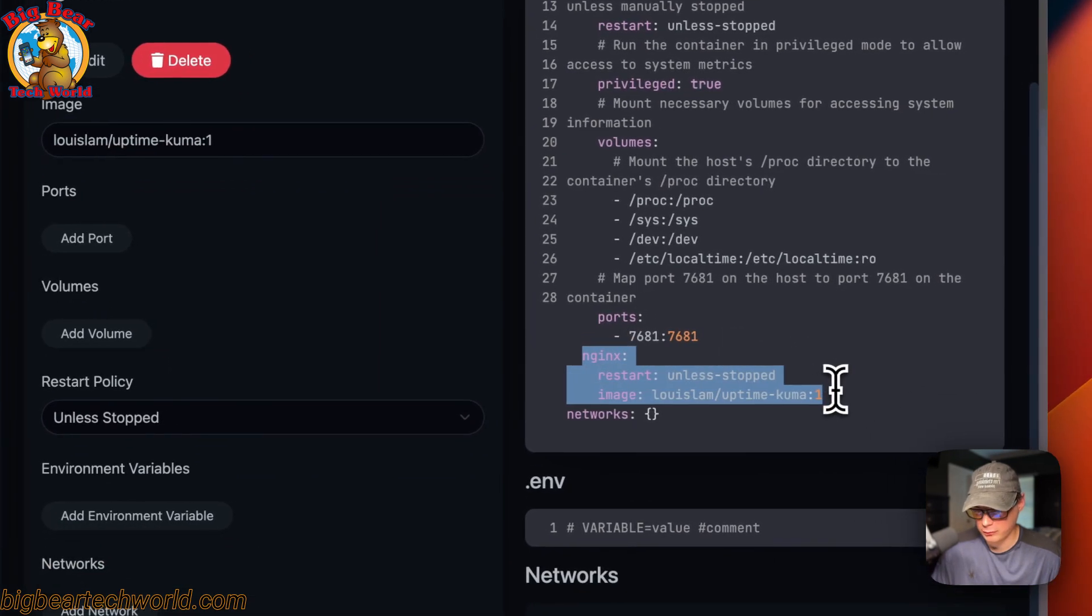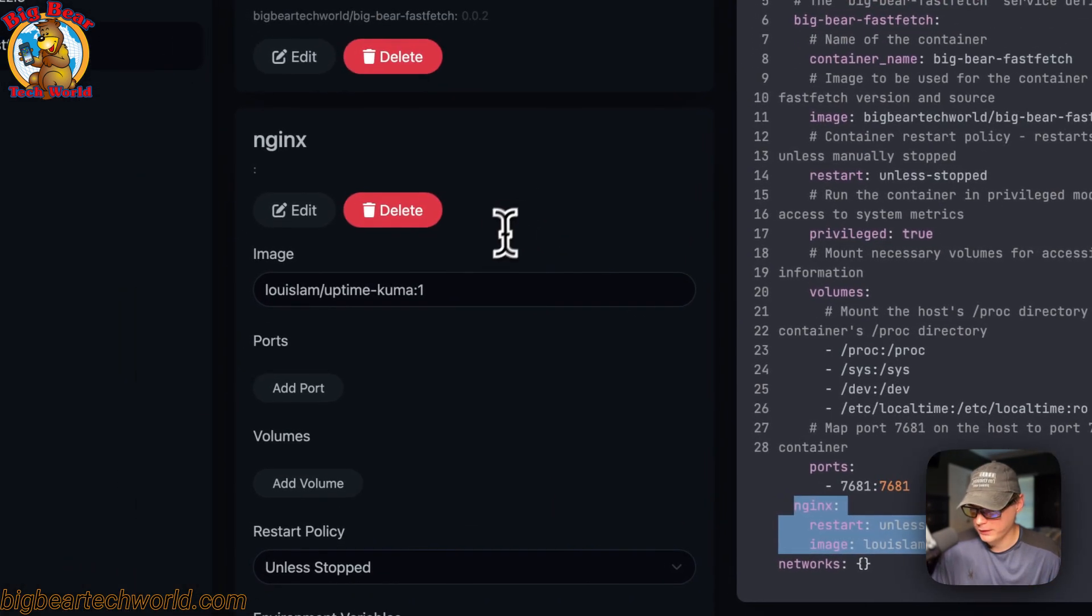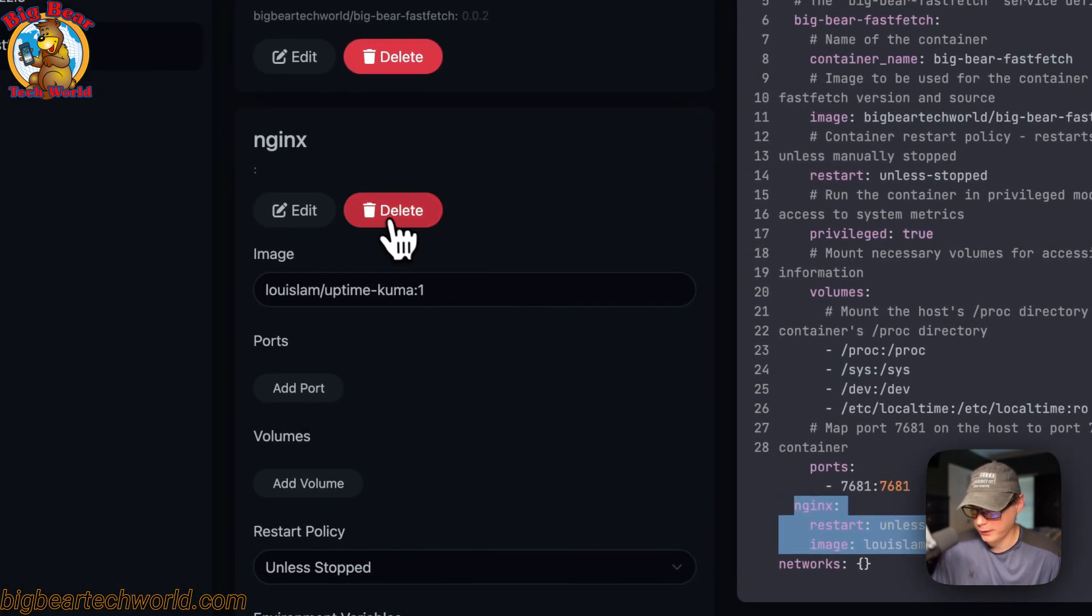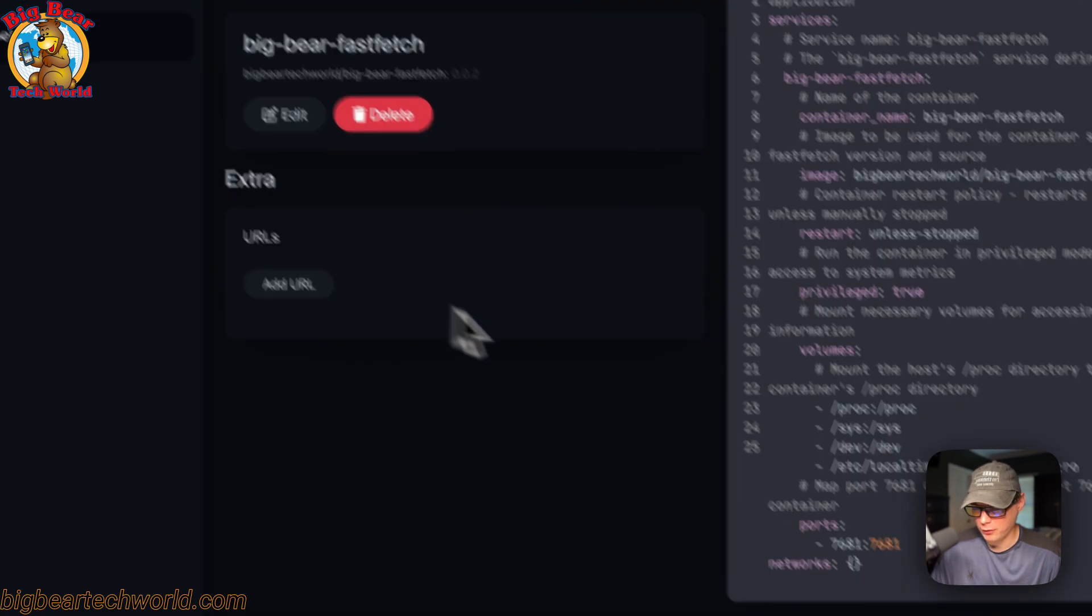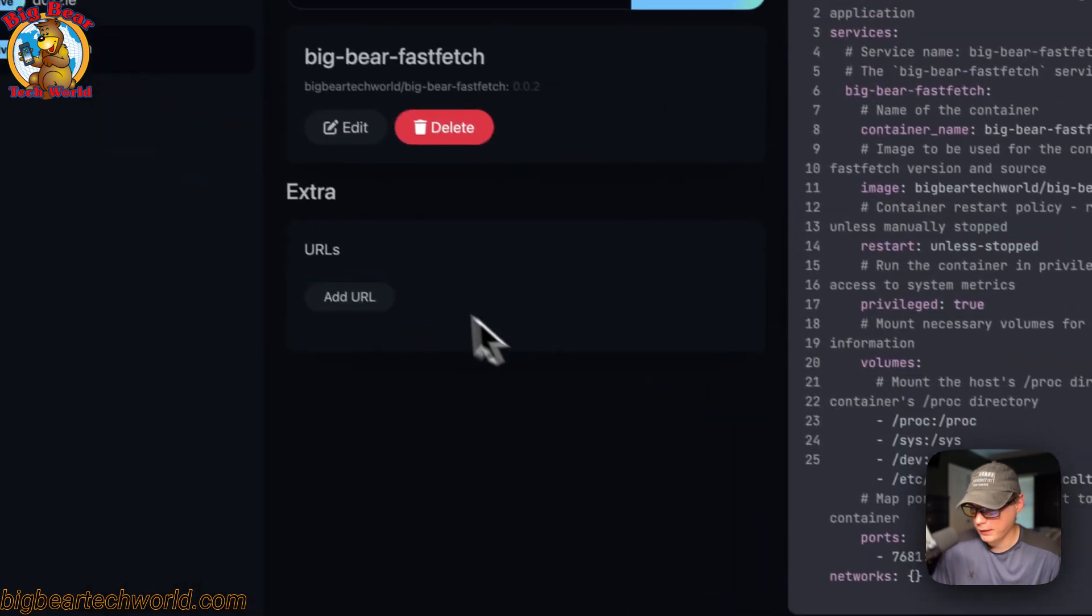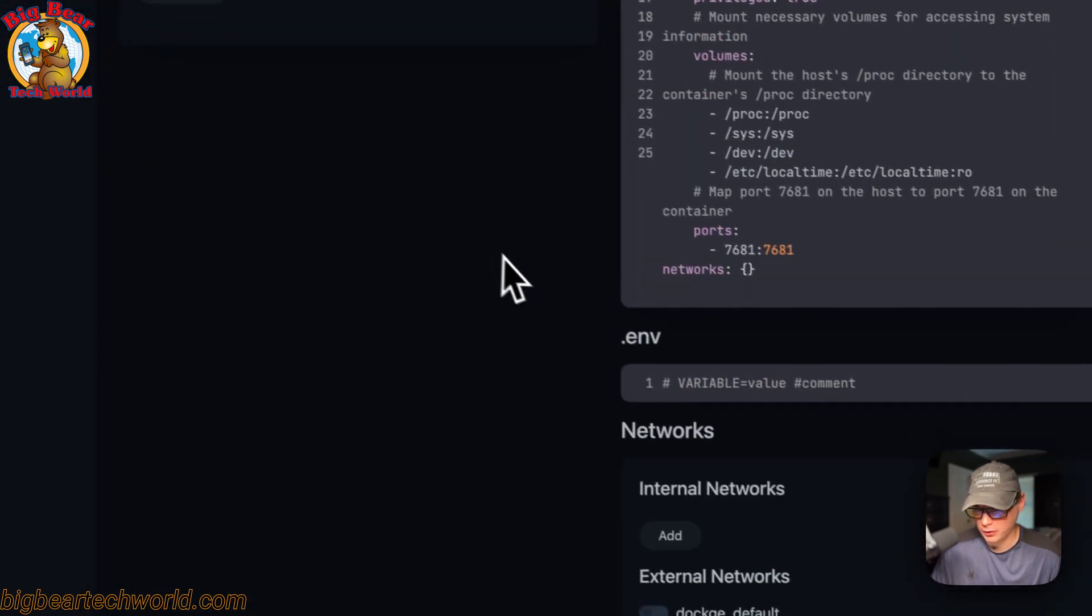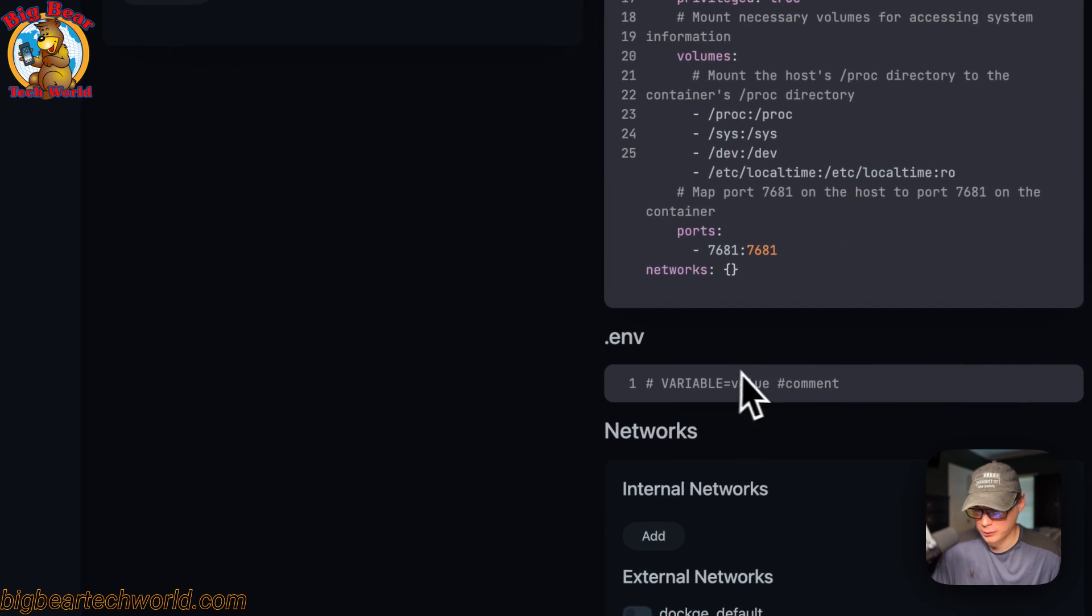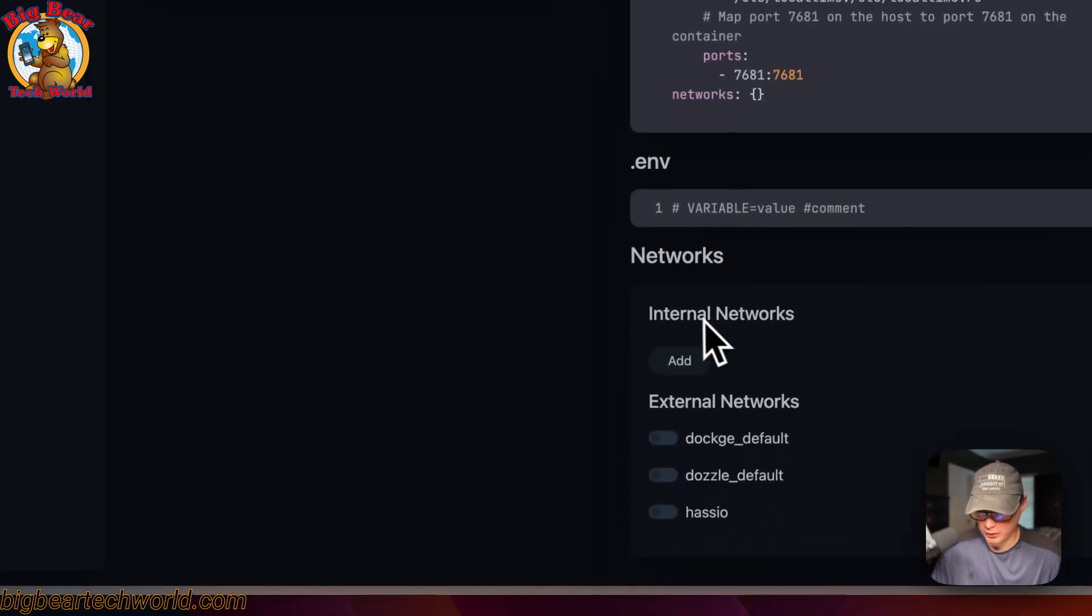You can also delete the service by clicking delete and now it's gone. You can add volumes, set environment variables, and set the networks internal and external. That's a little bit about Dockage UI.